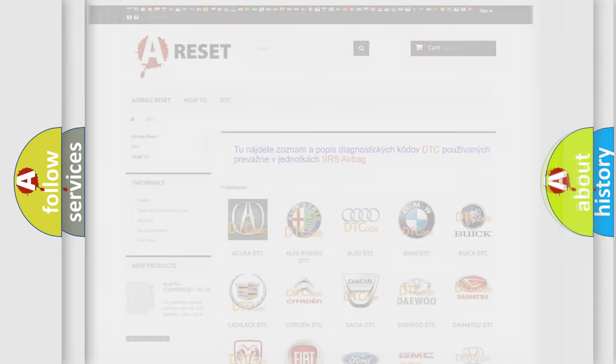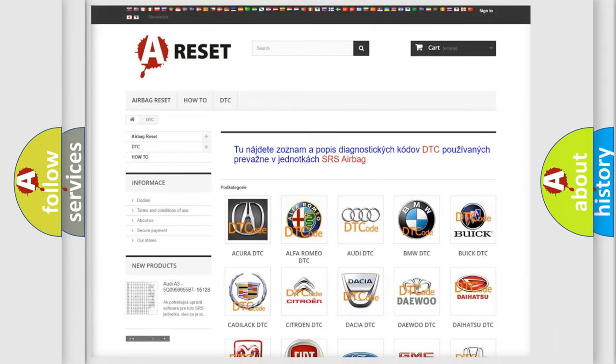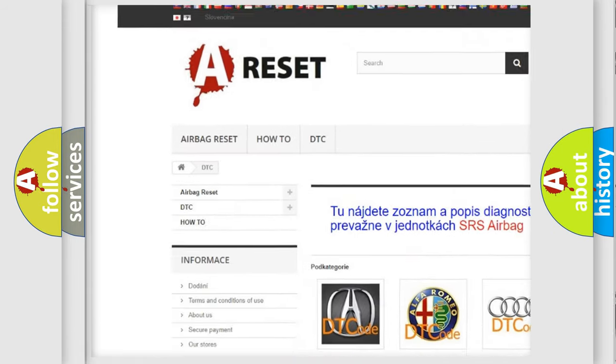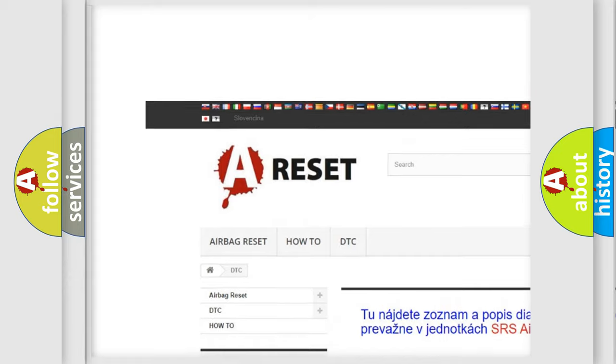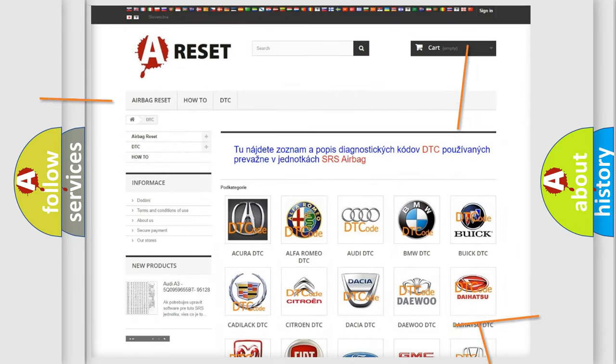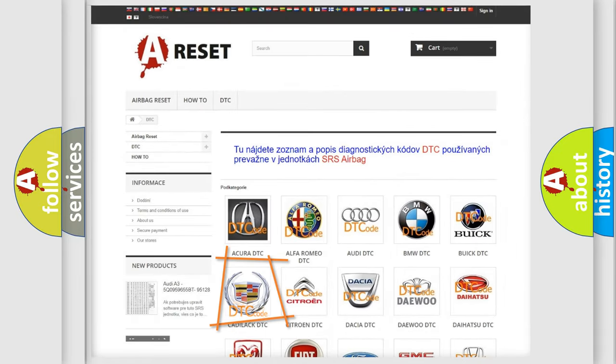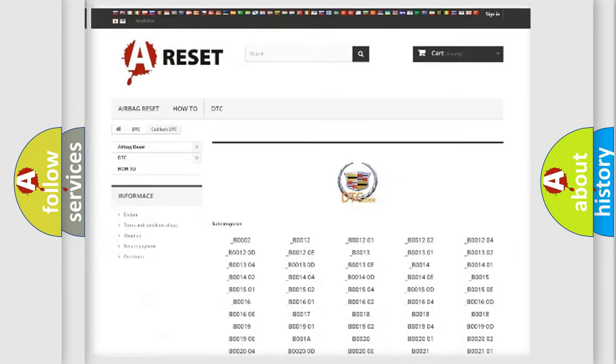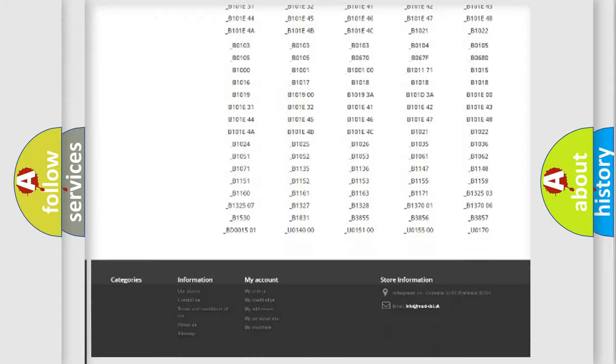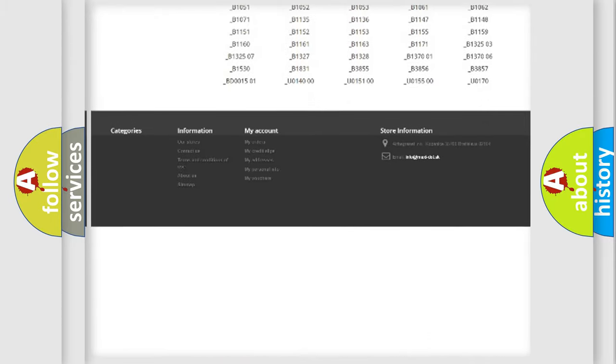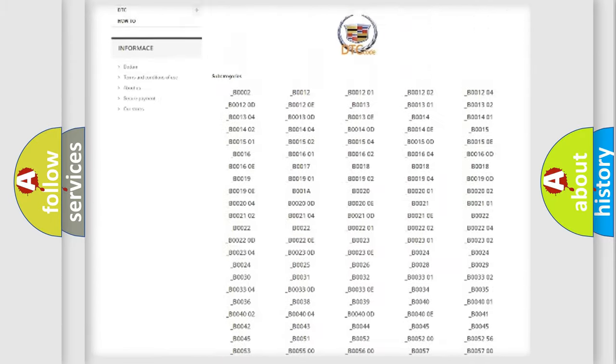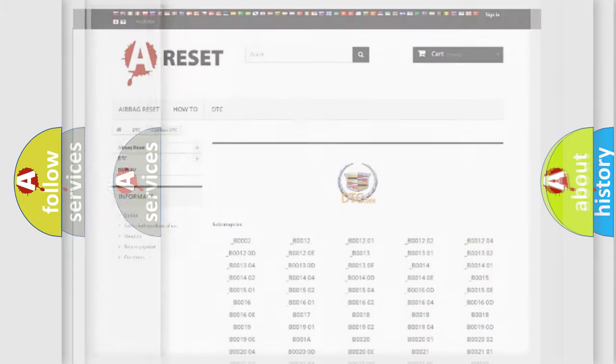Our website airbagreset.sk produces useful videos for you. You do not have to go through the OBD2 protocol anymore to know how to troubleshoot any car breakdown. You will find all the diagnostic codes that can be diagnosed in Cadillac vehicles,